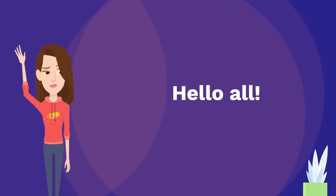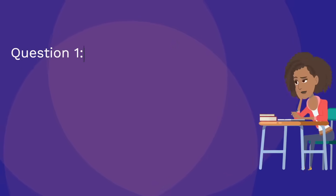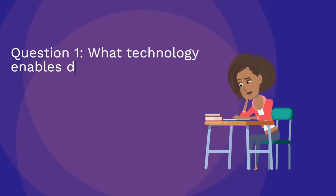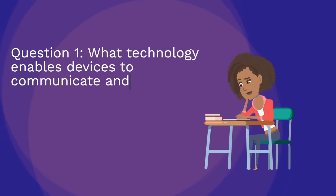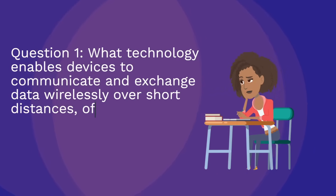Welcome back to another quiz. Question one: what technology enables devices to communicate and exchange data wirelessly over short distances, often used for contactless payment and data transfer?